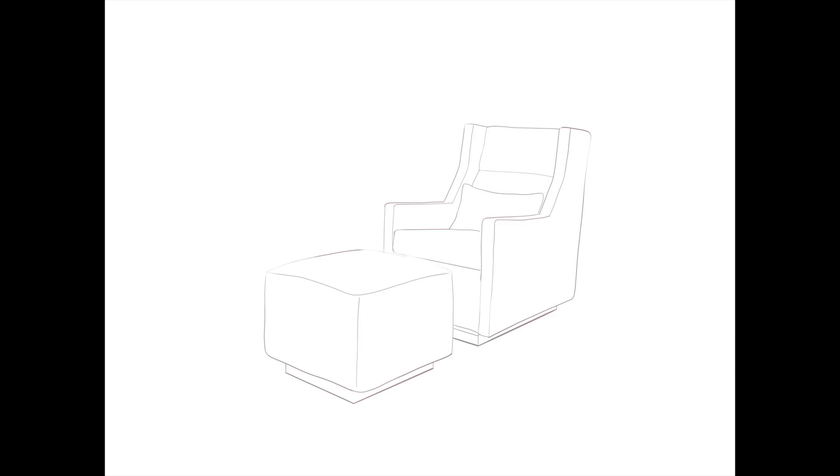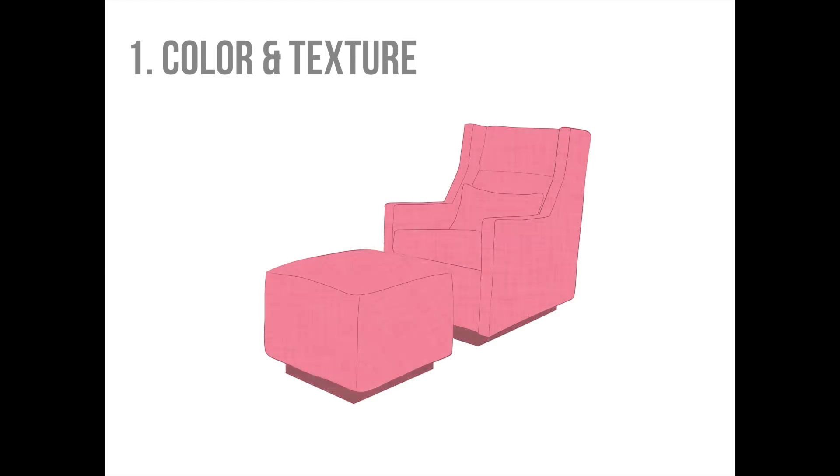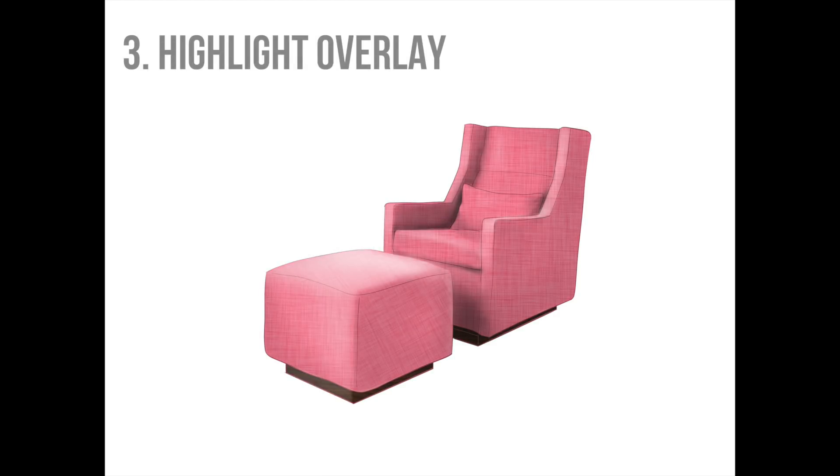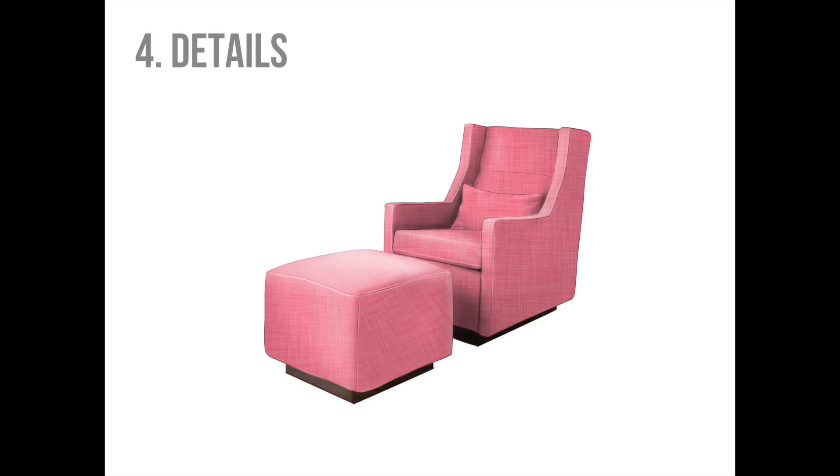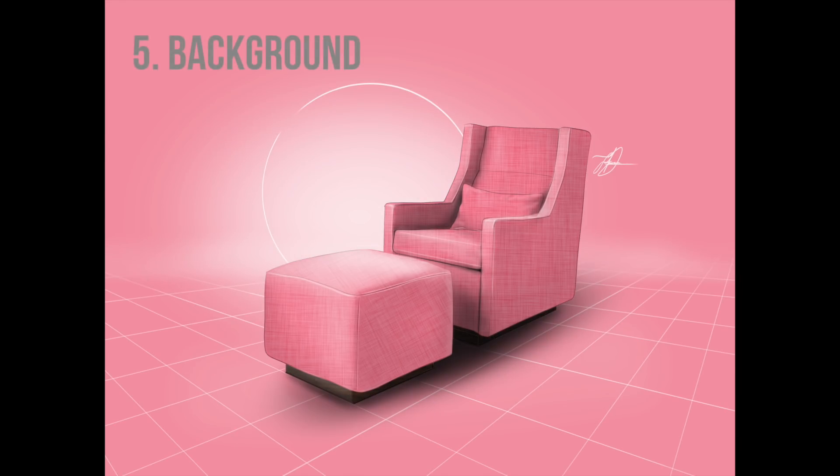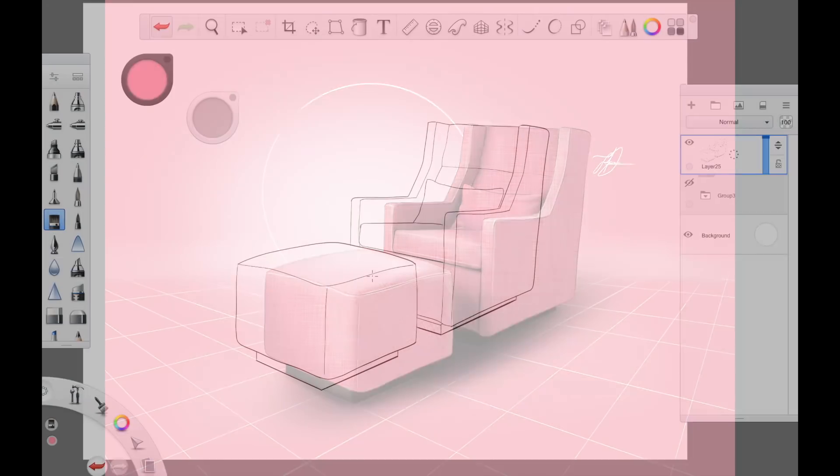Now there are five steps to this simple rendering process. Number one is color and texture. Two is the shadow overlay. Then the highlight overlay. Then details. And then the background. Simple.